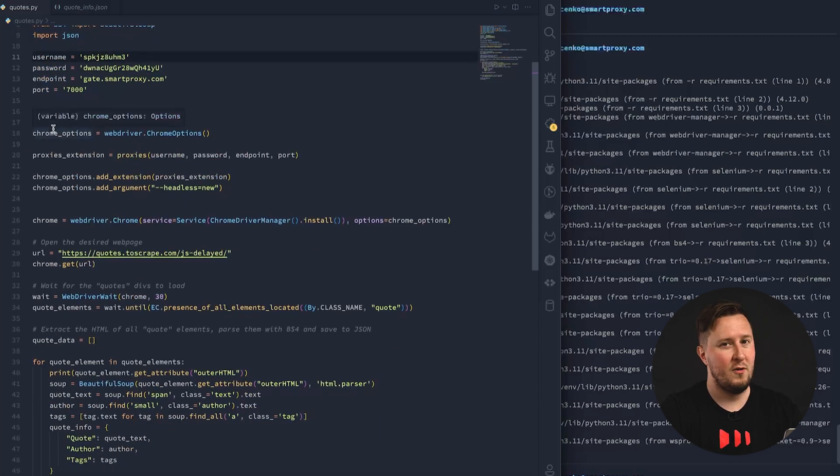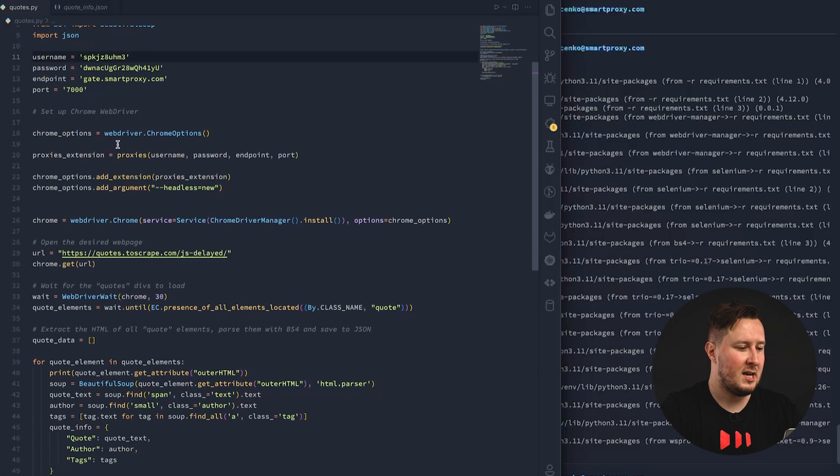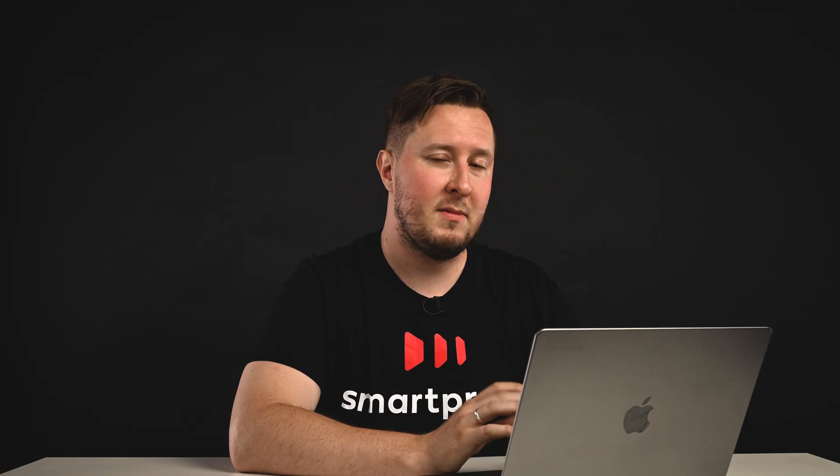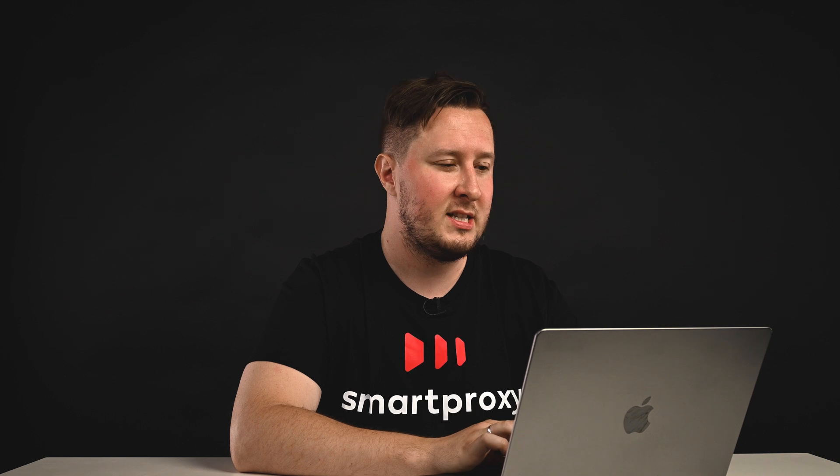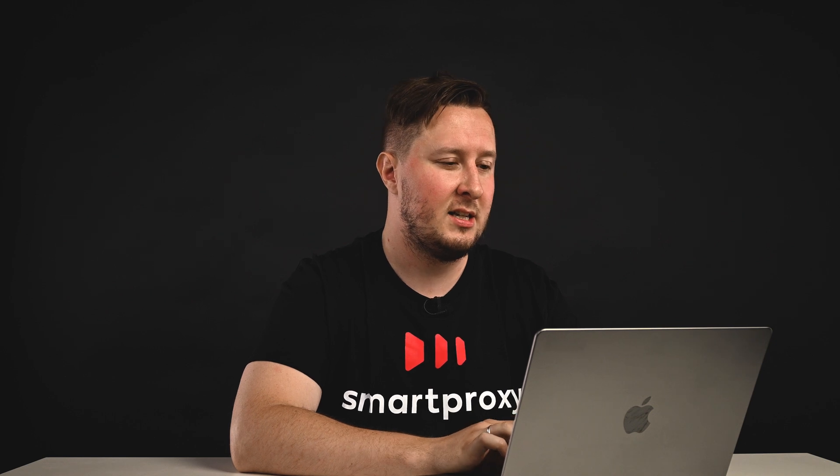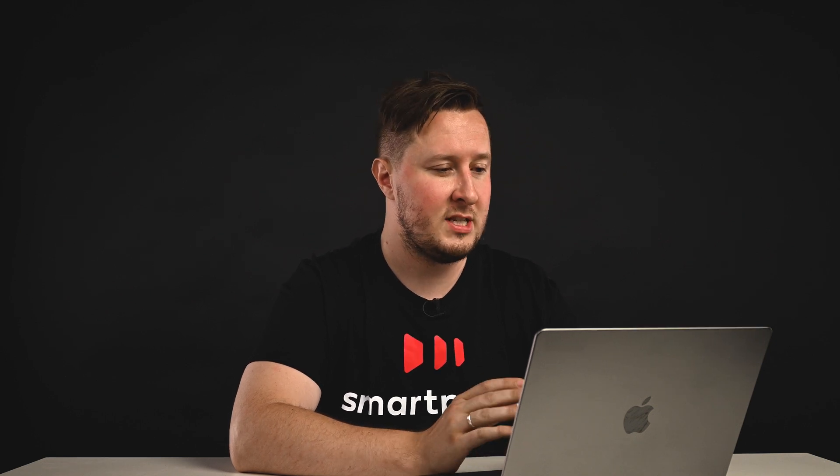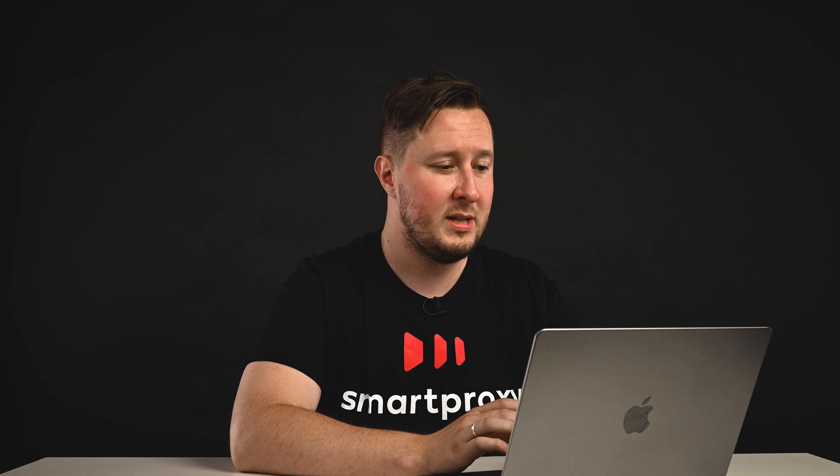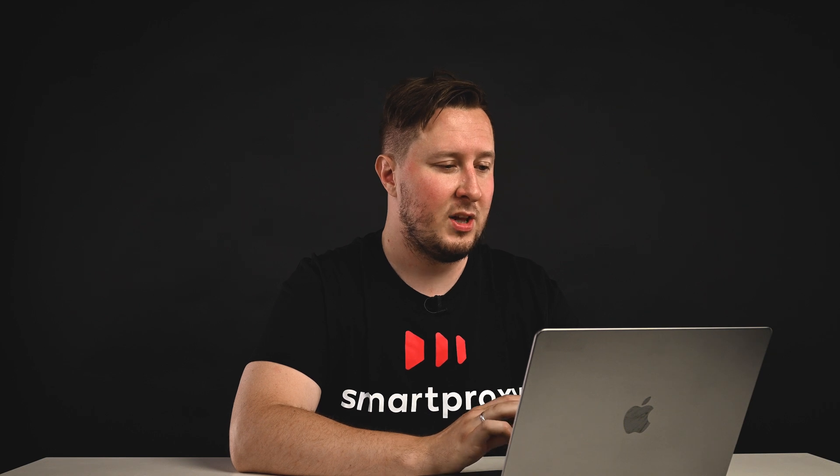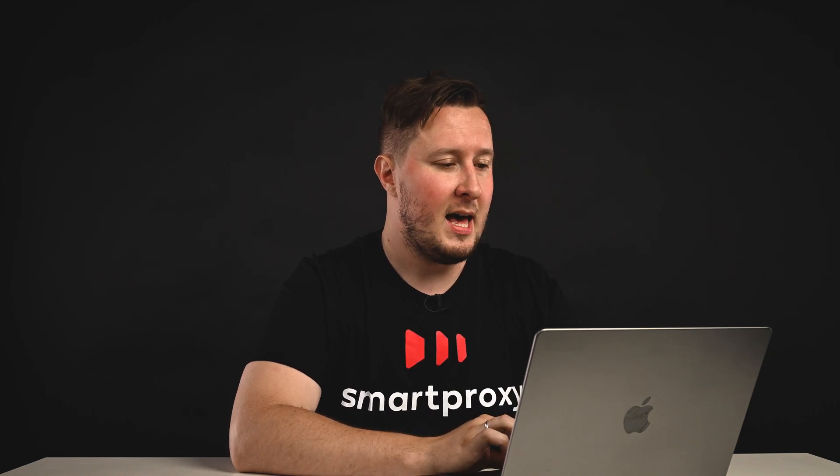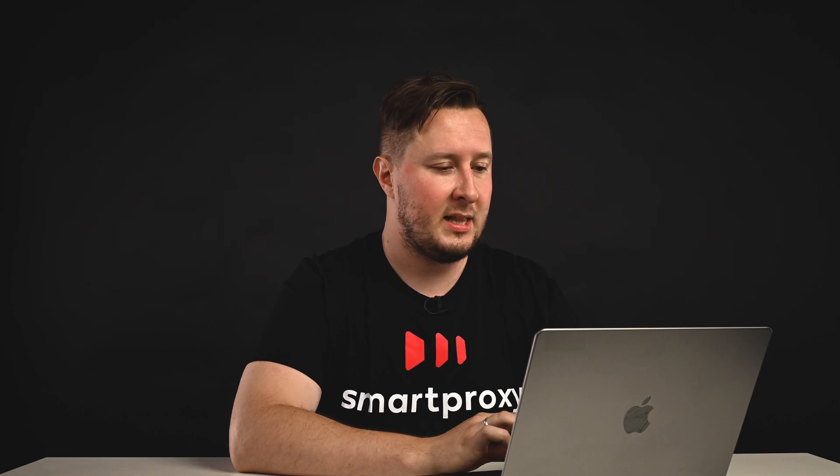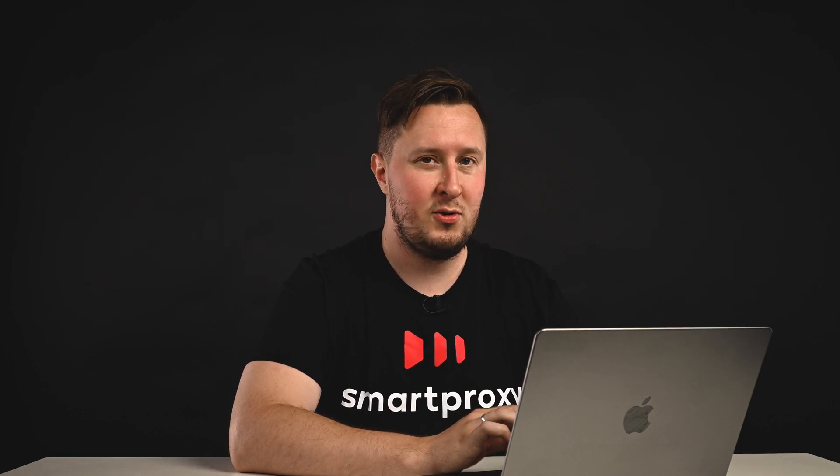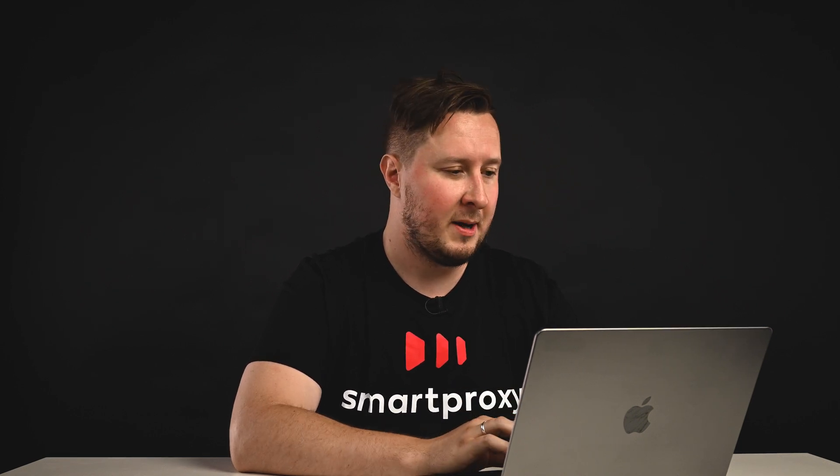Okay, so first thing we do is, we need to declare some Chrome options, and the way Selenium works is, it's going to spawn a driver, which is a Chrome instance, with all the options that we give it, and that's basically going to be the browser that we're going to use to do the scraping.